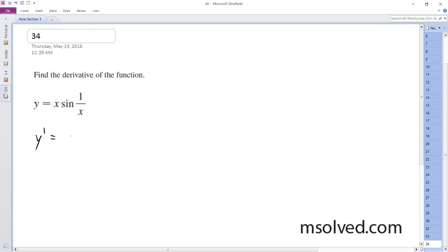Product rule: x turns into 1 times sine of 1 over x plus x times...